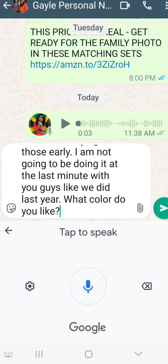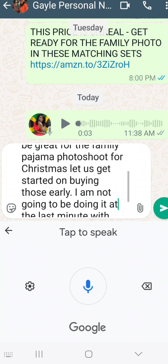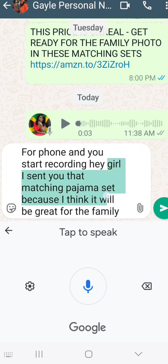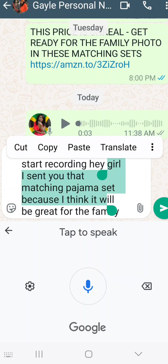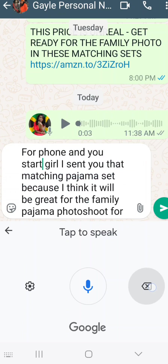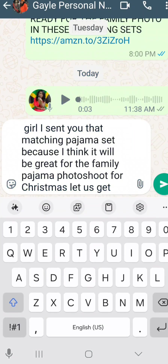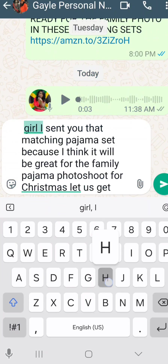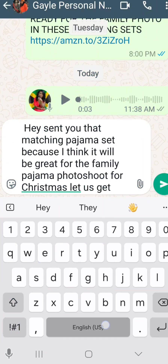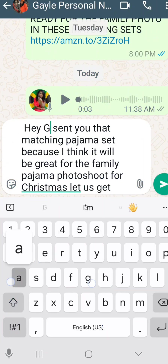You tap off the blue of the microphone to stop recording and you hit send. But before I started recording, I was talking to you guys, so I'm going to go back in and take out that part. Also, I didn't say 'hey girl,' I said 'hey Gail,' so I'm going to change that.